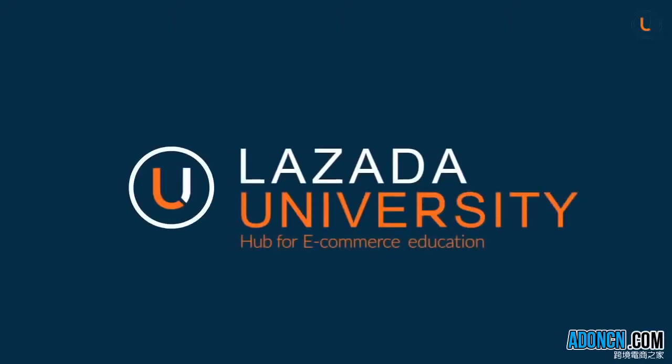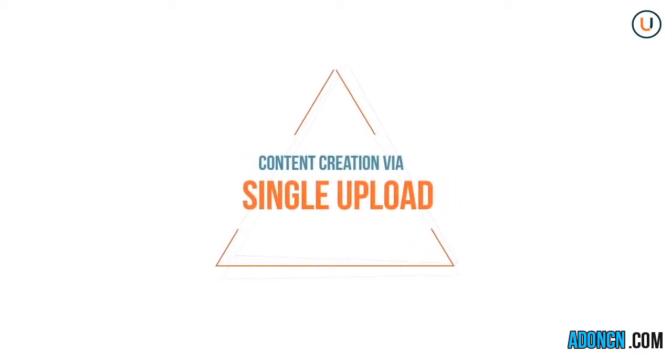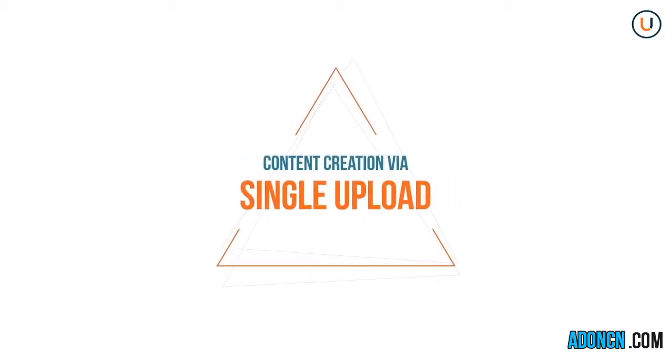Welcome to Lazada, the number one online shopping destination in Southeast Asia. In this video, we'll be teaching you how to do content creation via single upload.